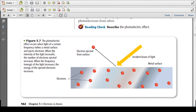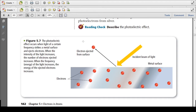The photoelectric effect occurs when light of a certain frequency strikes a metal surface and ejects electrons. When the intensity of the light increases, the number of electrons ejected increases. When the frequency or energy of the light increases, the energy of the ejected electrons increases. This is actually how solar energy works — the power of the sun has enough energy to strike the surface metal, eject electrons, and since the flow of electrons is electricity, those electrons can power anything using electrical power.